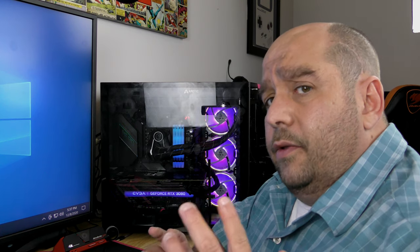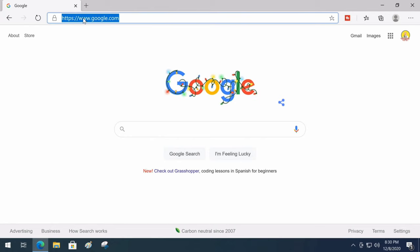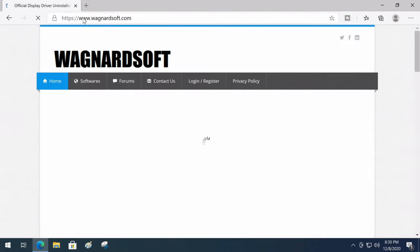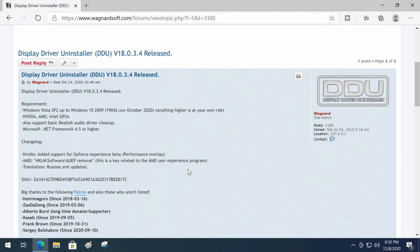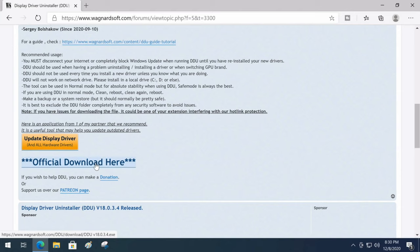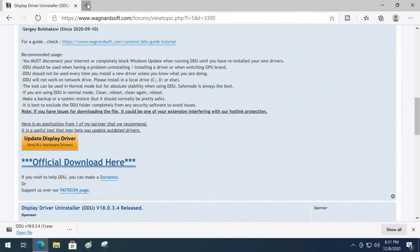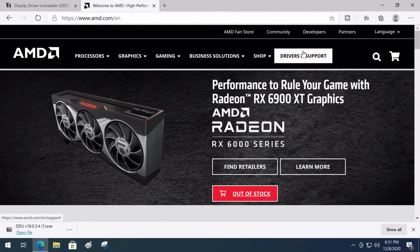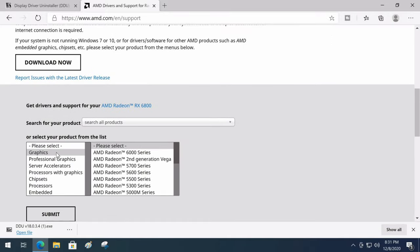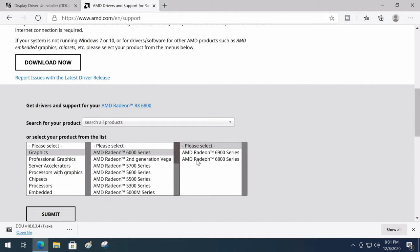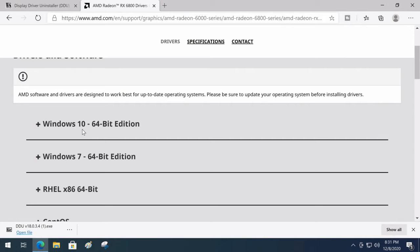Before we take the card out we need to do a little system cleanup. First, open a browser and go to wagnardsoft.com, click on the Display Driver Uninstaller, scroll down, and click official download. Now go to amd.com, click on Drivers and Support, scroll down, make sure you're on Graphics, then click Radeon 6000 Series, then AMD Radeon 6800 and AMD Radeon RX 6800, and click Submit.